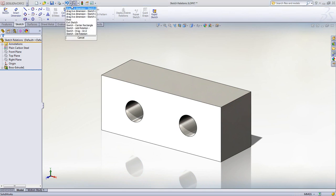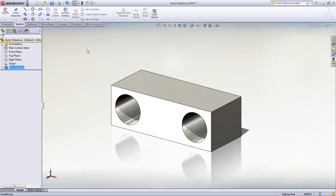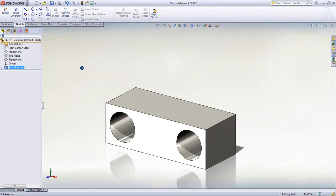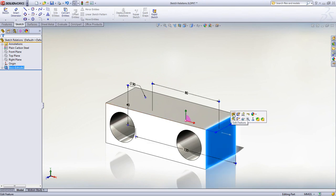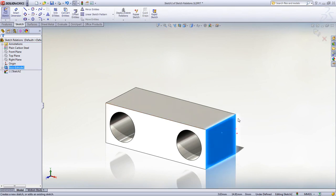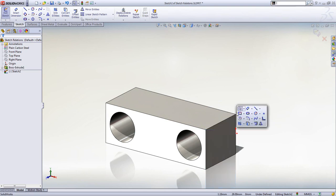And of course any changes are easily undone. Selecting a face on the model lets you edit the feature, edit the sketch belonging to the feature, or create a new one.